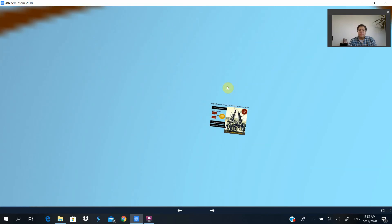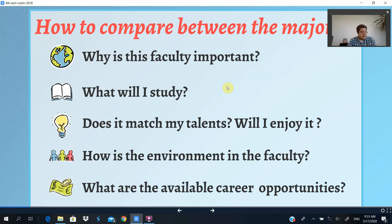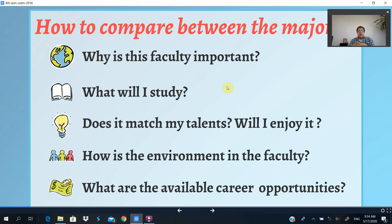So now we come to our decision: how do we think about choosing the major? When we give orientation sessions about how to choose the faculty, we tell students there are five questions to ask yourself — and these are the same questions for choosing the major. Why is the major important? What will I study? Will I like the type of courses and the type of knowledge I'll be getting?